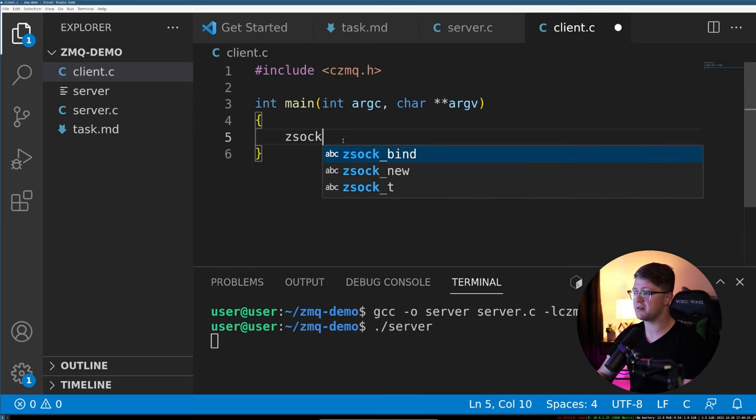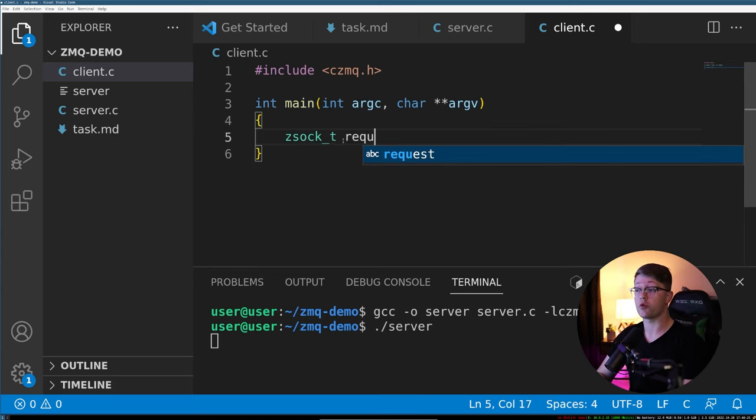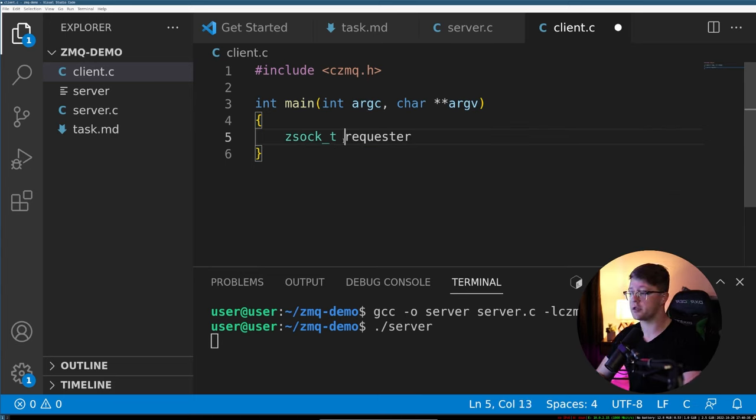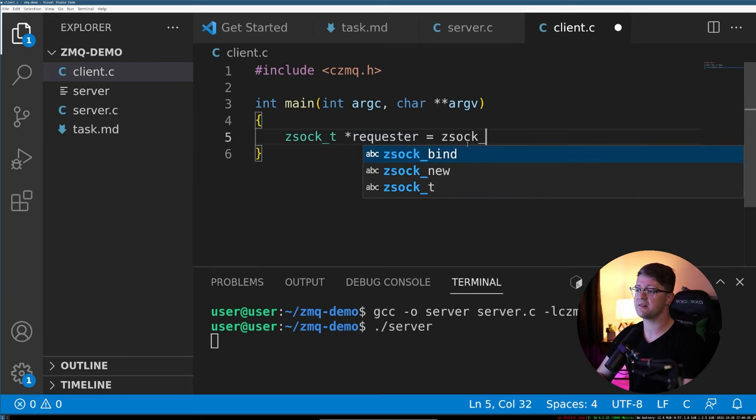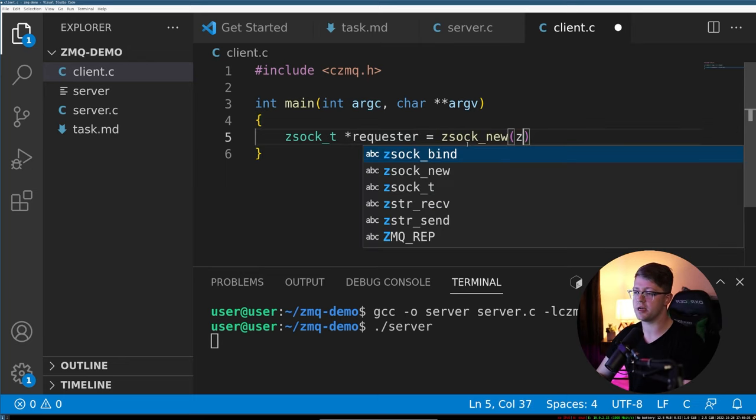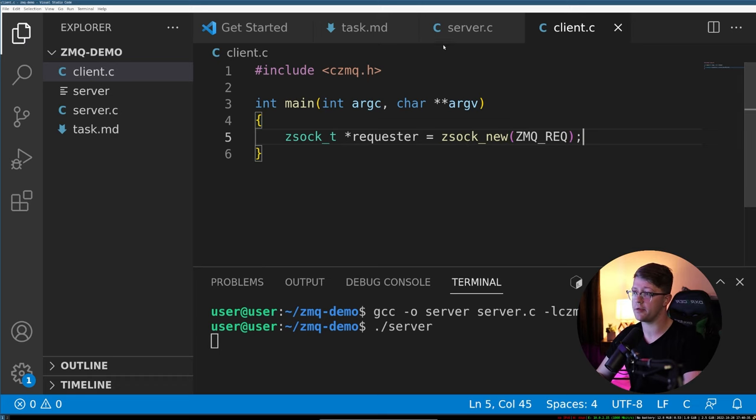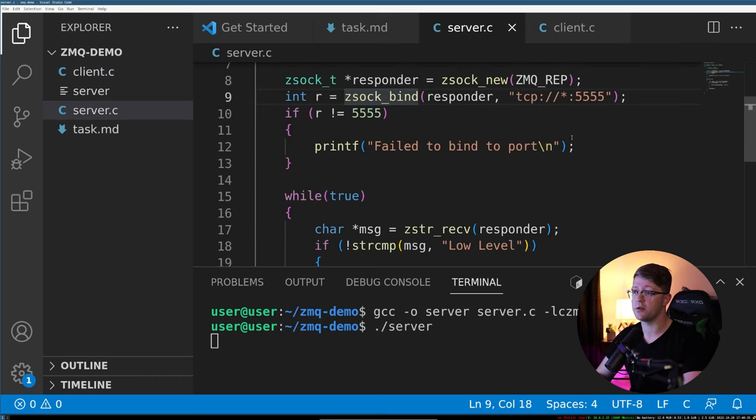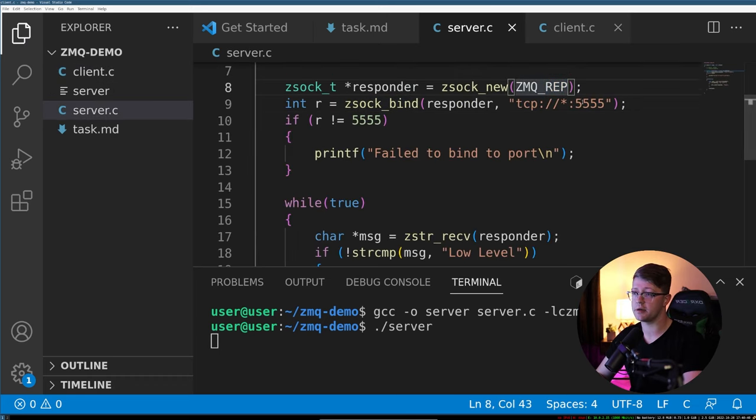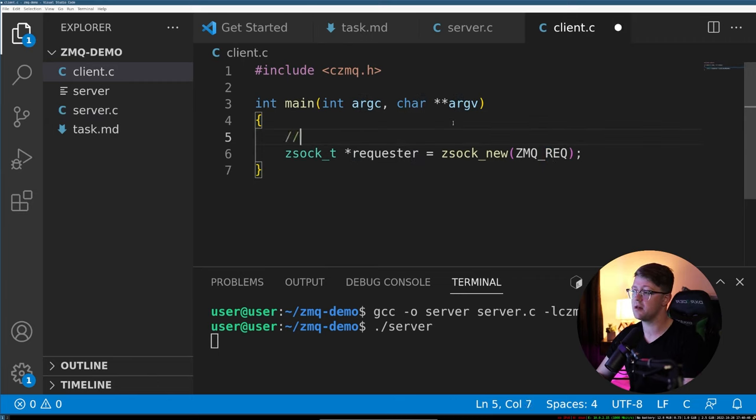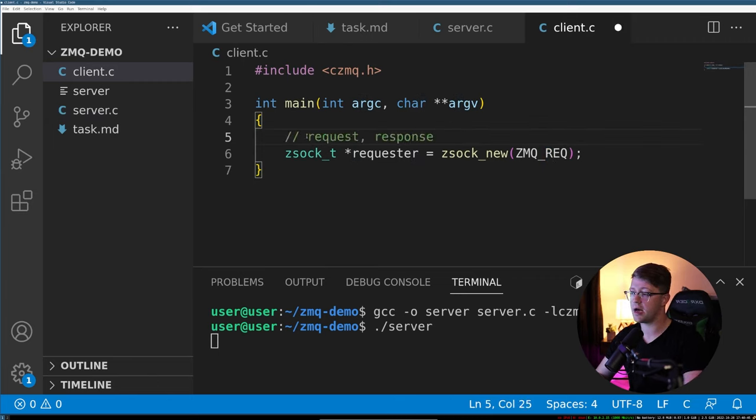And just as before, we're going to do a zsoc_t, it's going to be the requester, it's going to be a pointer type, and we're going to say that it's equal to a zsoc_new, and it's going to be of type ZMQ_REQ, not replier. Remember, the first one was a replier or a responder, this is a requester. So that's the messaging scheme: request, response. So we are now in the client, we are the requester.